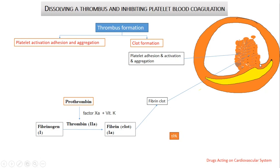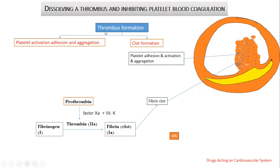Now the platelet plug is formed and seals the injured part of the vessel. Once the thrombus is formed, it will obstruct blood flow. We can treat this condition by three different mechanisms: first, by dissolving the fibrin clot; second, by preventing the formation of fibrin; third, by preventing platelet activation and aggregation.